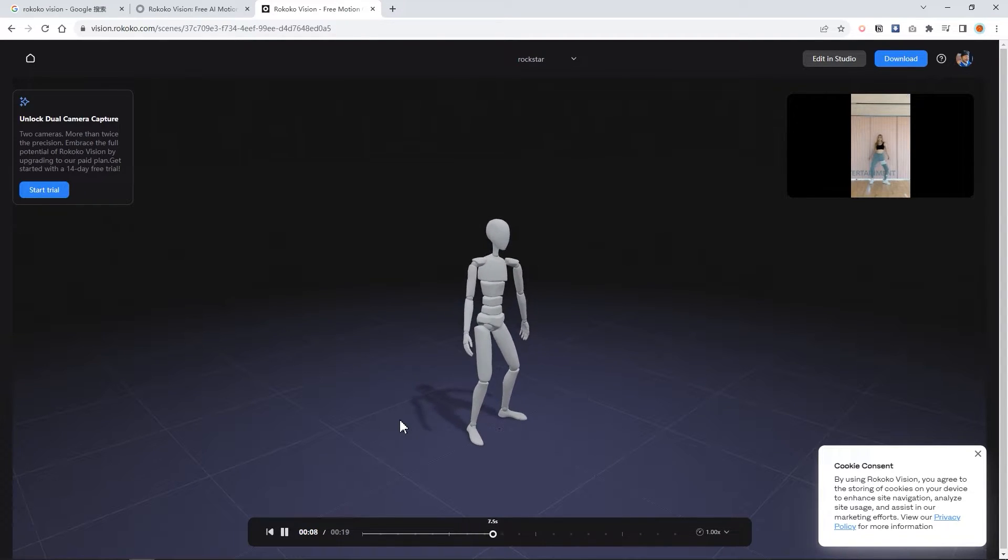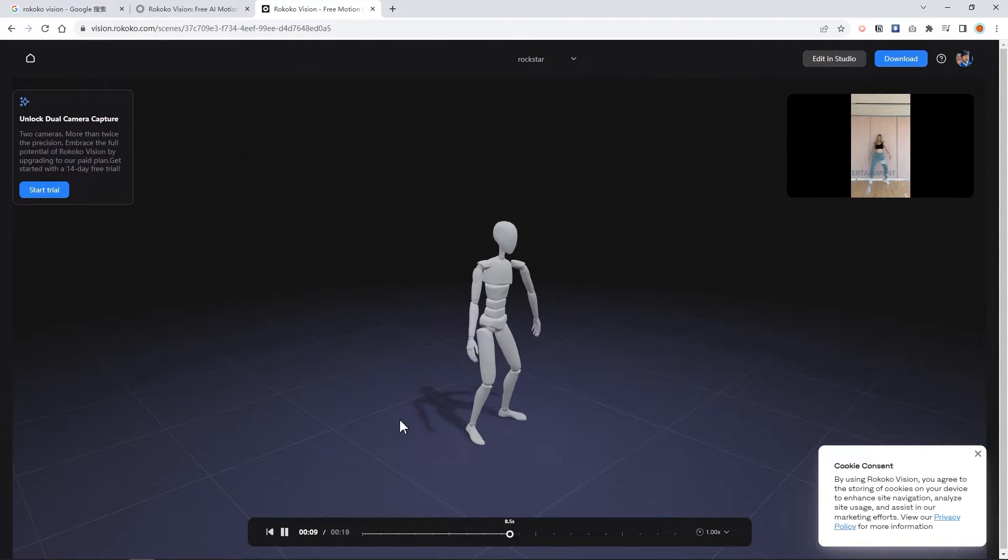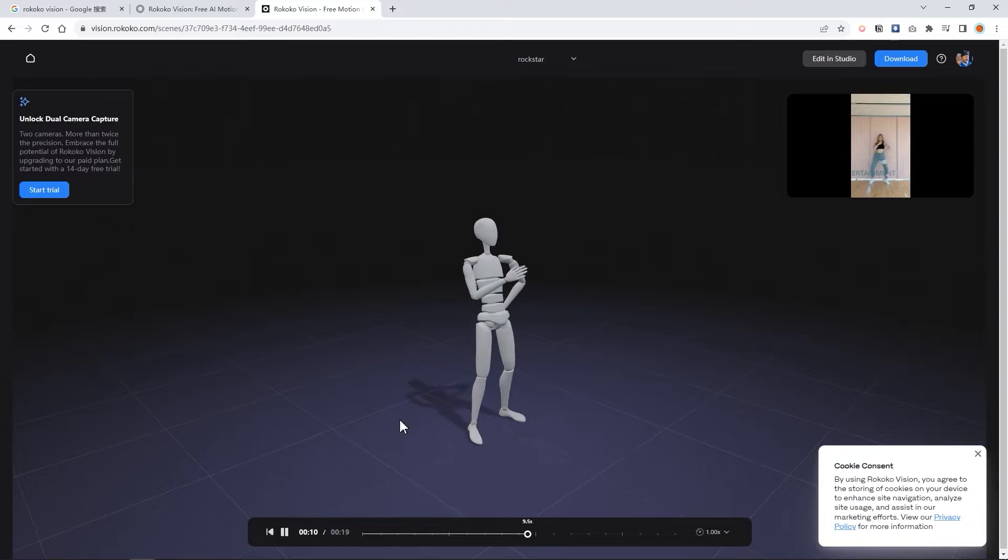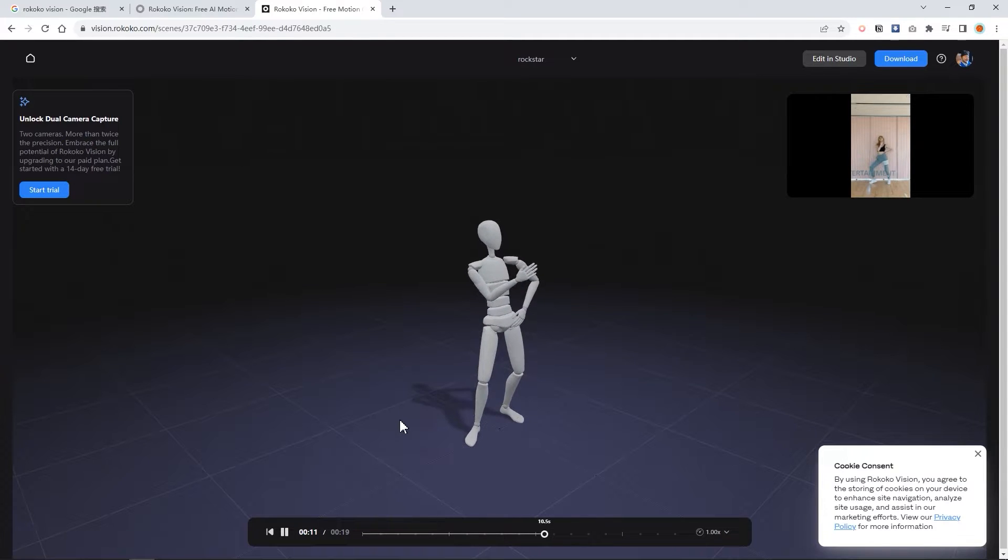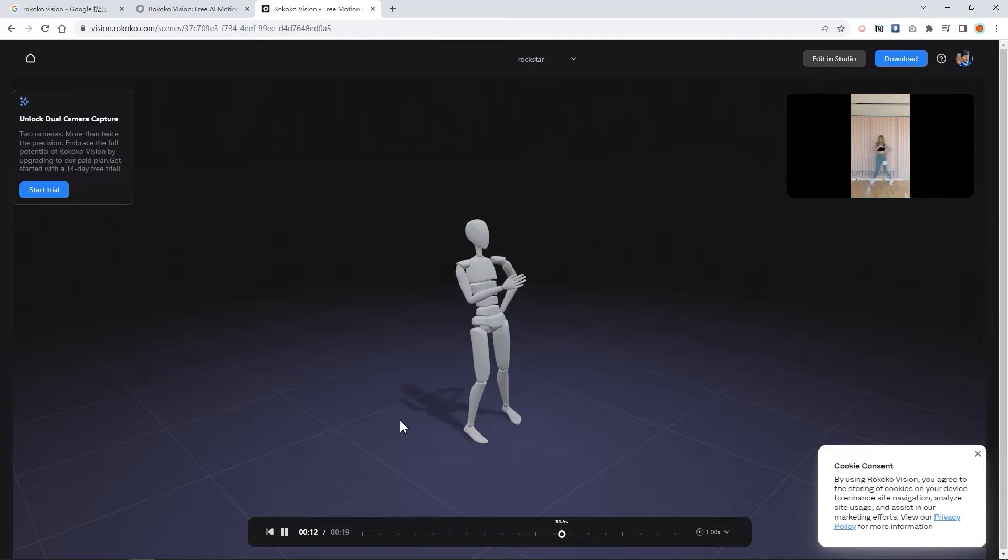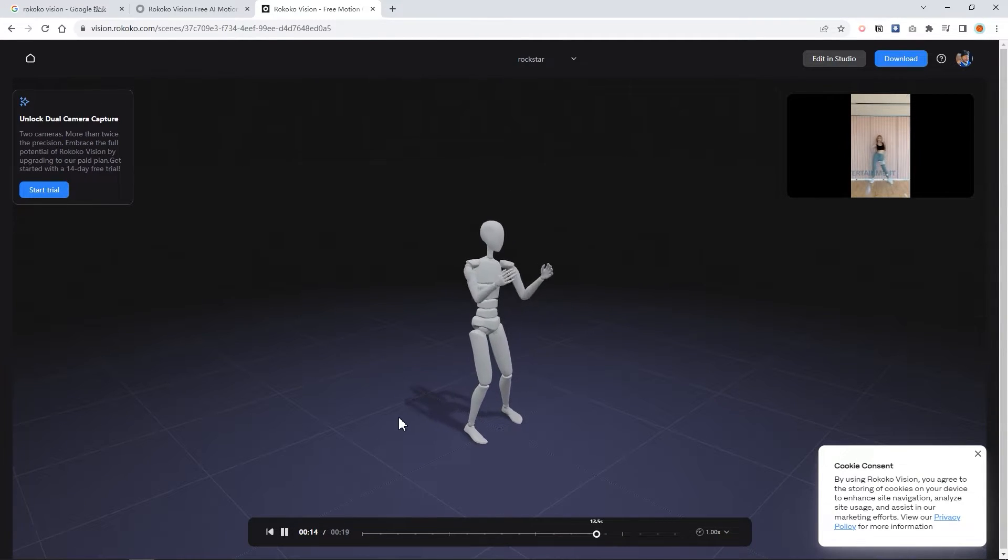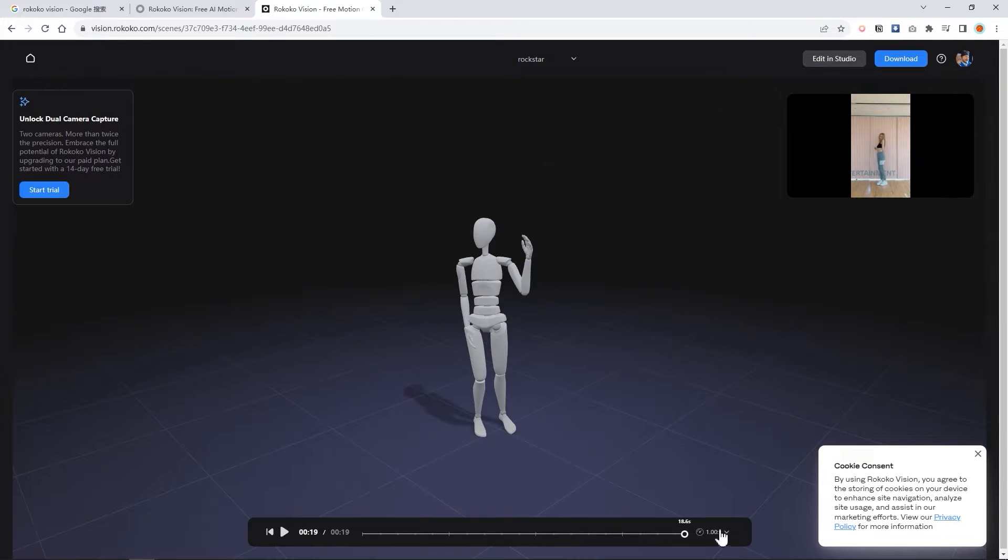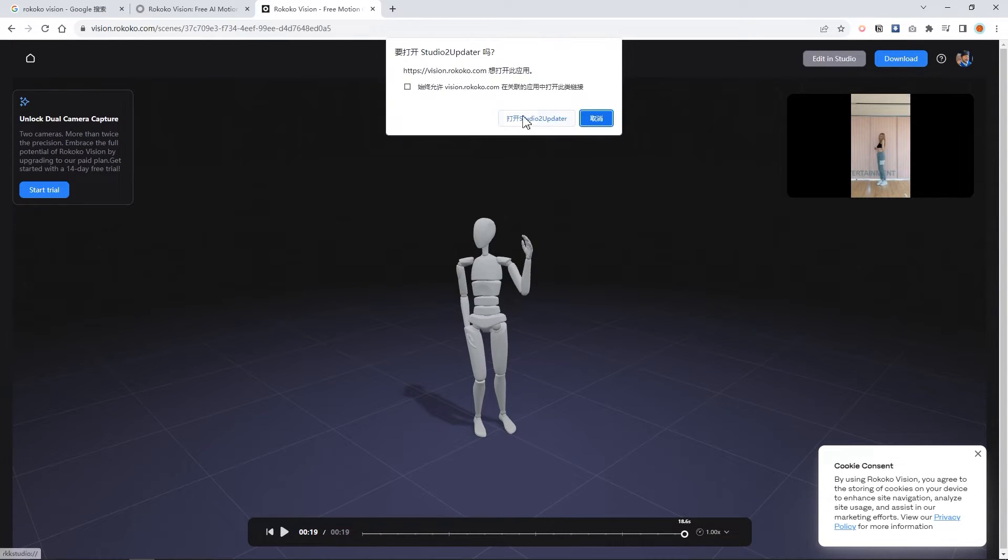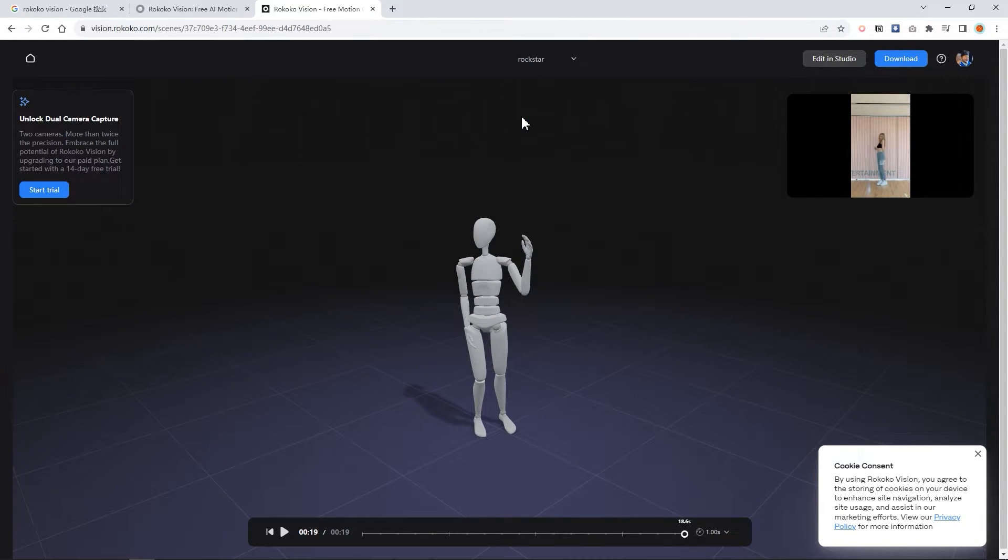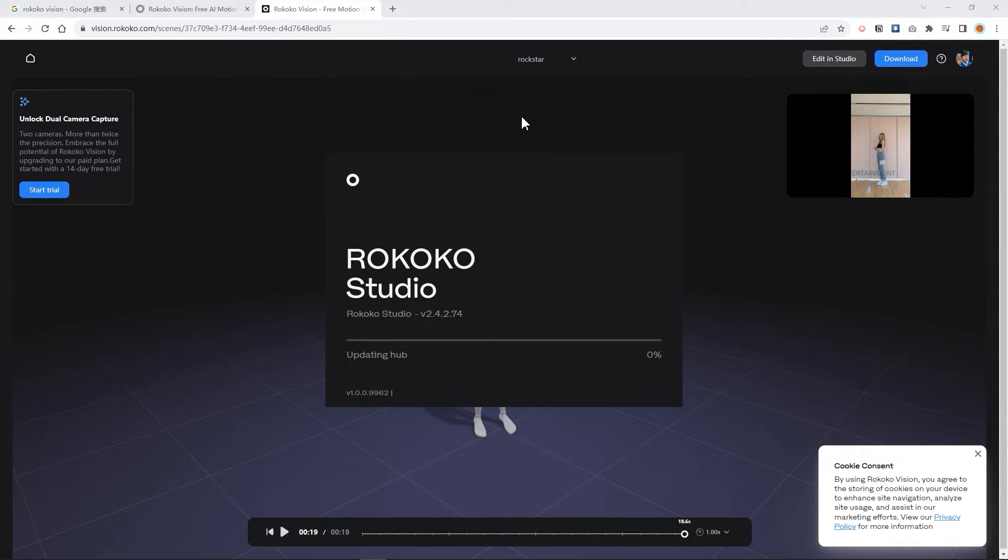The Rococo motion capture accuracy is not as good as Plask, but Rococo handles the ground contact well. Additionally, it provides a local version of tuning tool for adjustments.